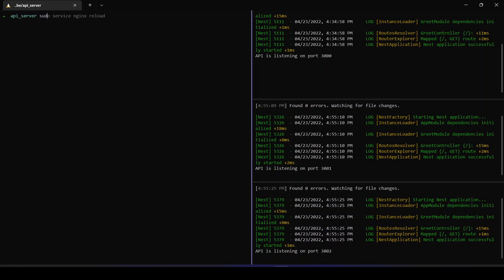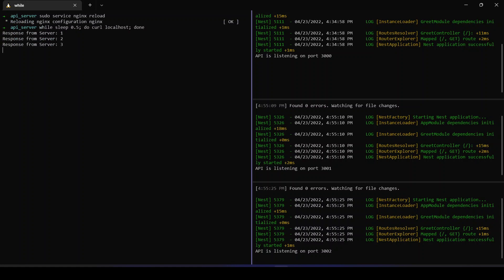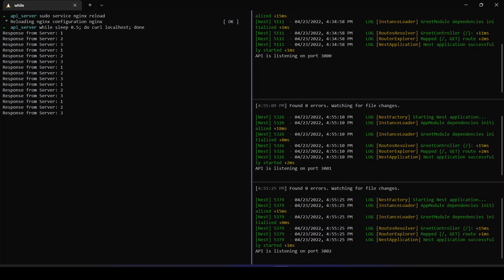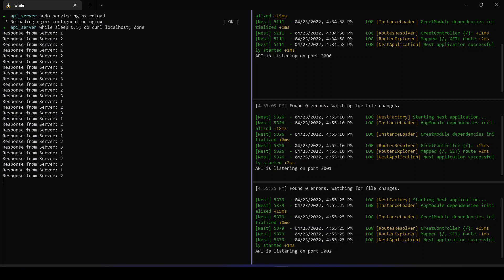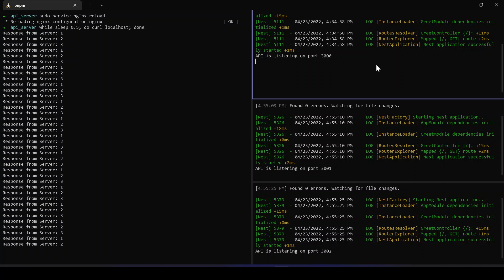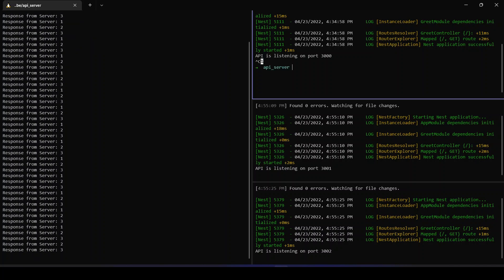I save the config, go back to the terminal, reload the configuration — everything is good. Running the loop, you can see responses now coming in round-robin fashion, load balanced between the three servers on ports 3000, 3001, and 3002. If any server goes down — say server one goes down — the requests are automatically balanced between server two and server three. You don't need to do anything; nginx is smart enough to balance requests based on server liveliness.